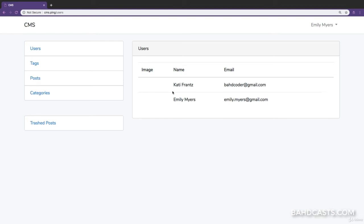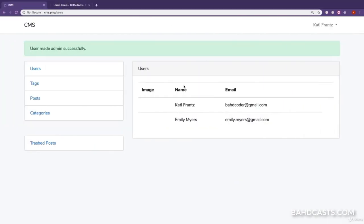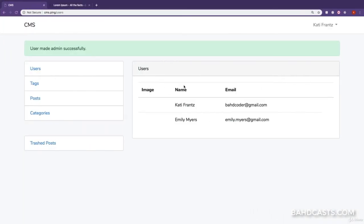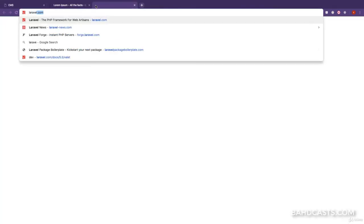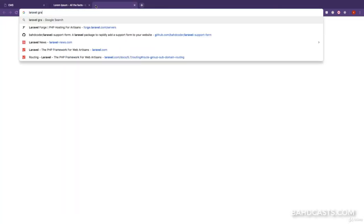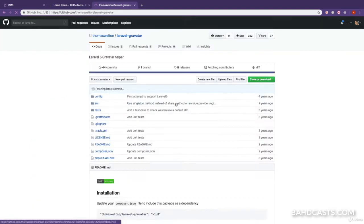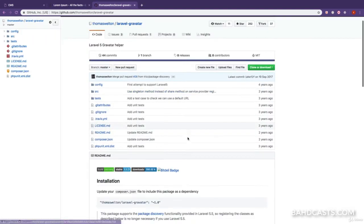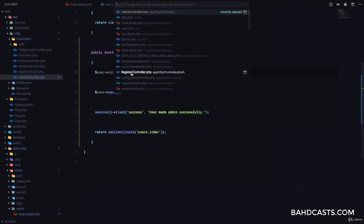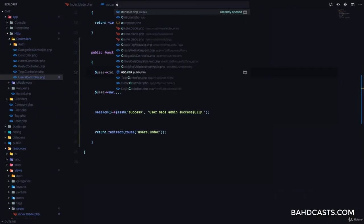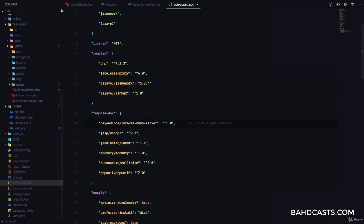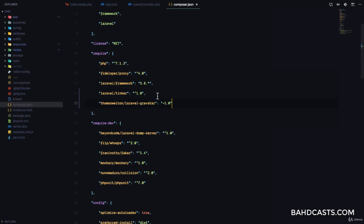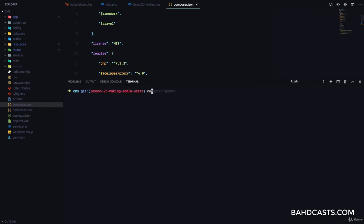So what we want to do is we want to implement Gravatar to be able to display the avatar of the user right here. So what we're going to do is use a little package and I'm just going to search for Laravel Gravatar right here. You can see the Laravel 5 Gravatar package right there which is going to help us very simply implement Gravatar. So all we want to do is copy this which is the name of the package, include it in the composer.json file. So I'm just going to come to my code editor, visit the composer.json file which is at the root of the project right here, and then include this. And then run composer update.